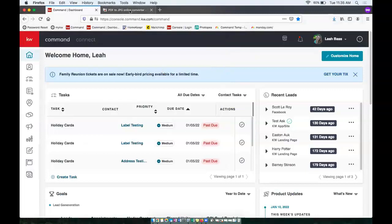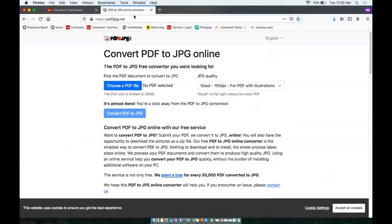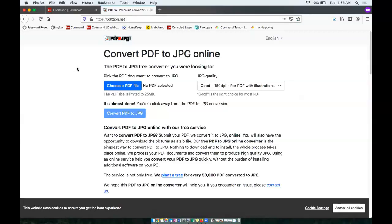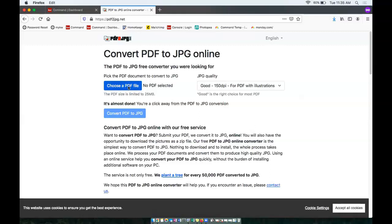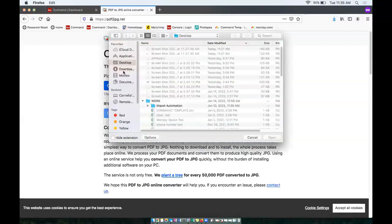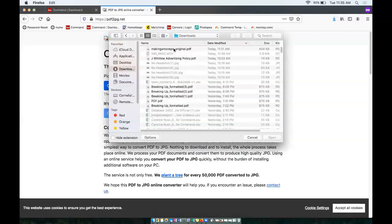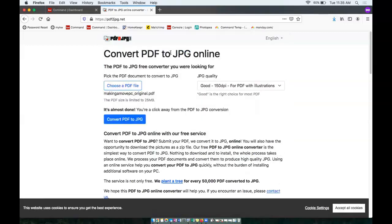So I just looked up a converter online. The one I found was PDF to JPEG.net. There are many options for converters for PDF to JPEG. This is the one I chose. So you can click choose a PDF file here, choose your PDF, and then click convert PDF to JPEG.